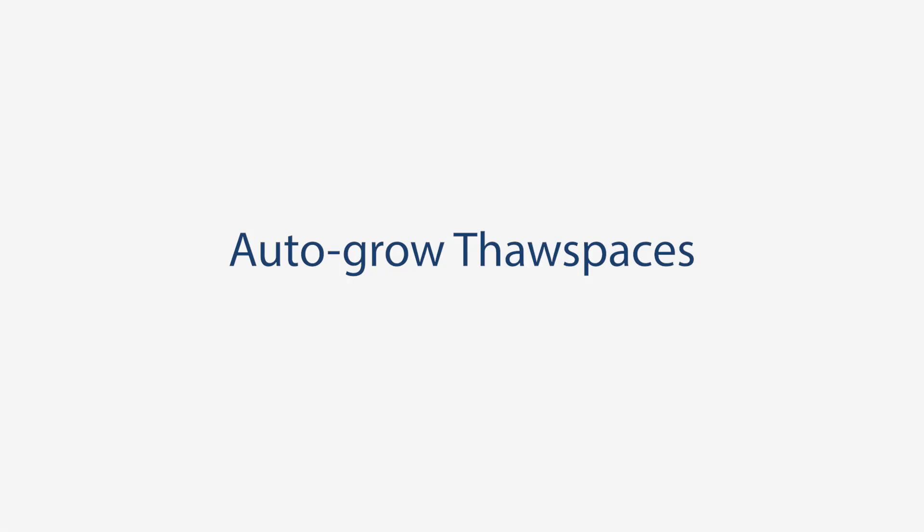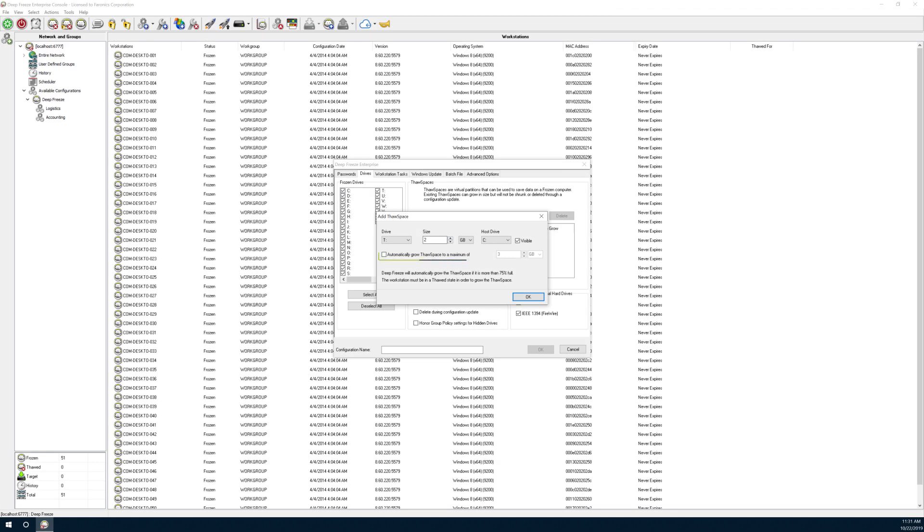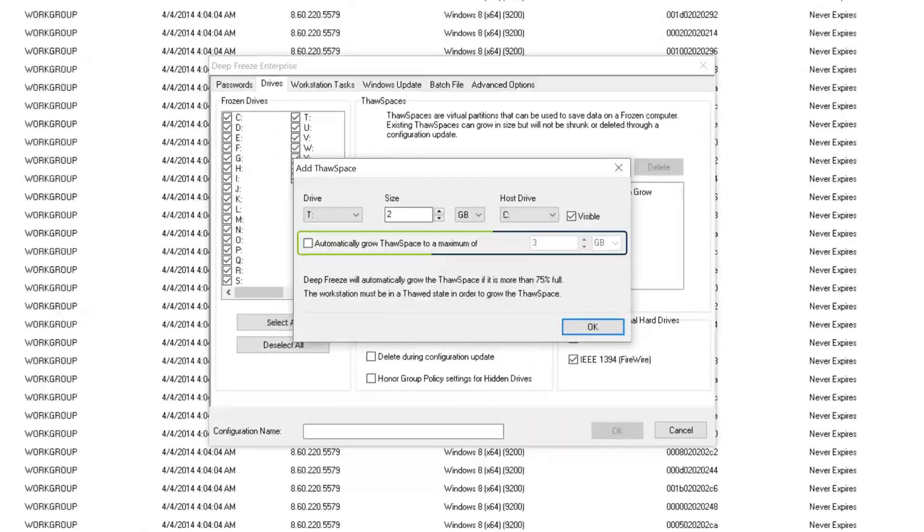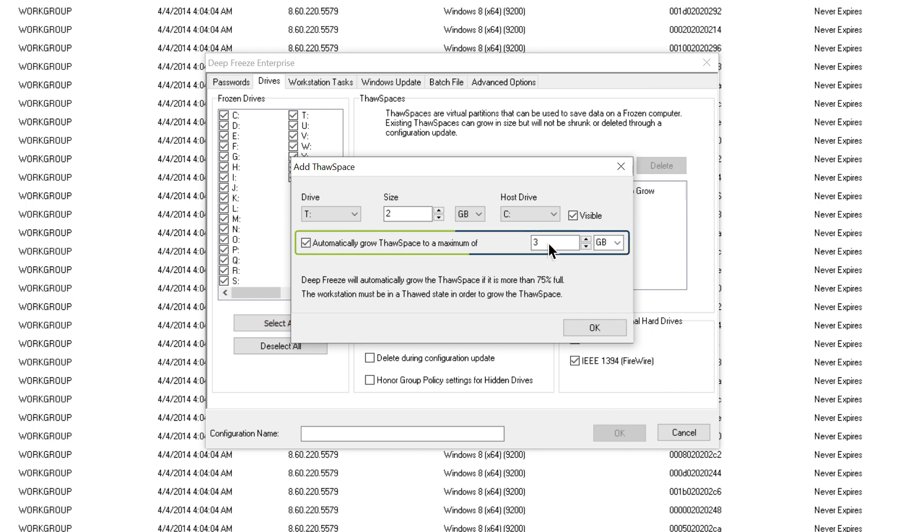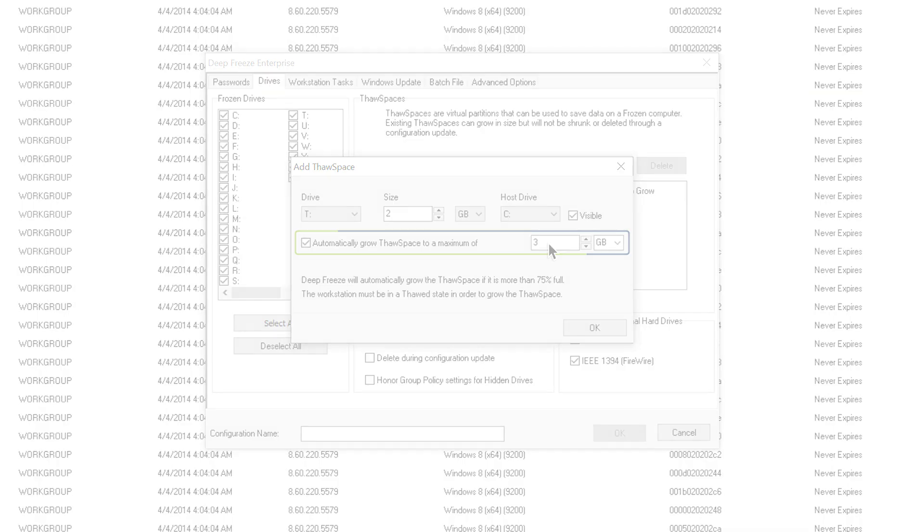Auto-grow your thaw spaces. You can now mark your thaw spaces to automatically grow if they get 75% full. DeepFreeze will grow the thaw space by up to 25% to the maximum value set during the next thawed restart.